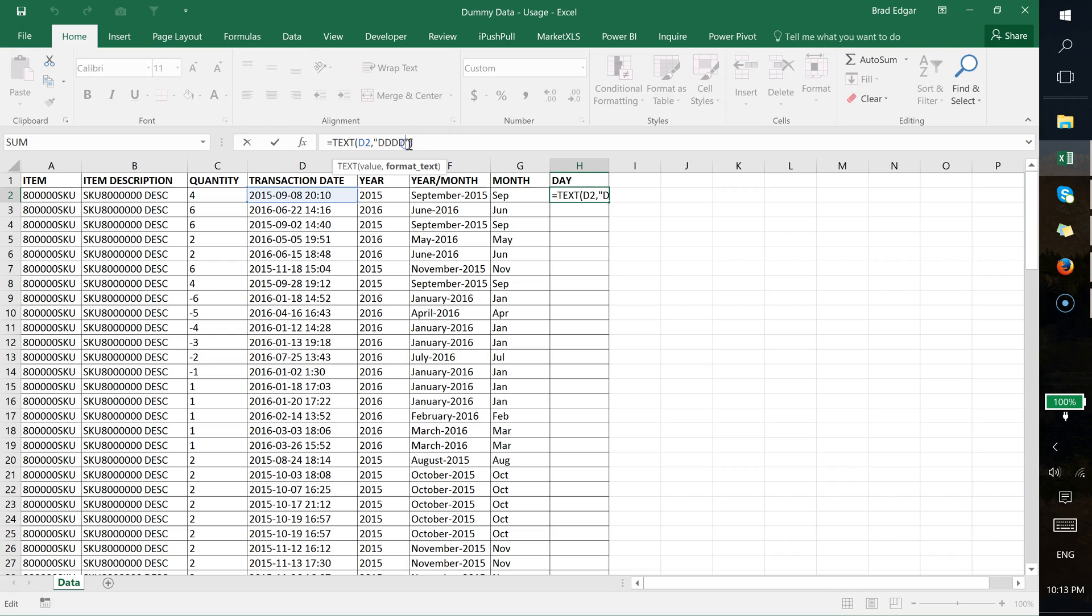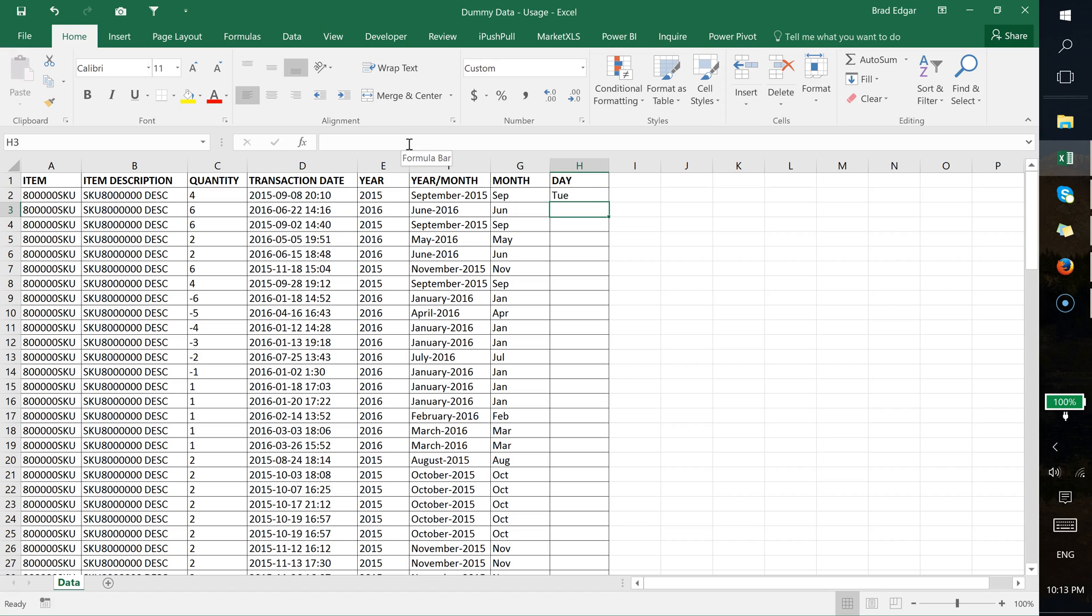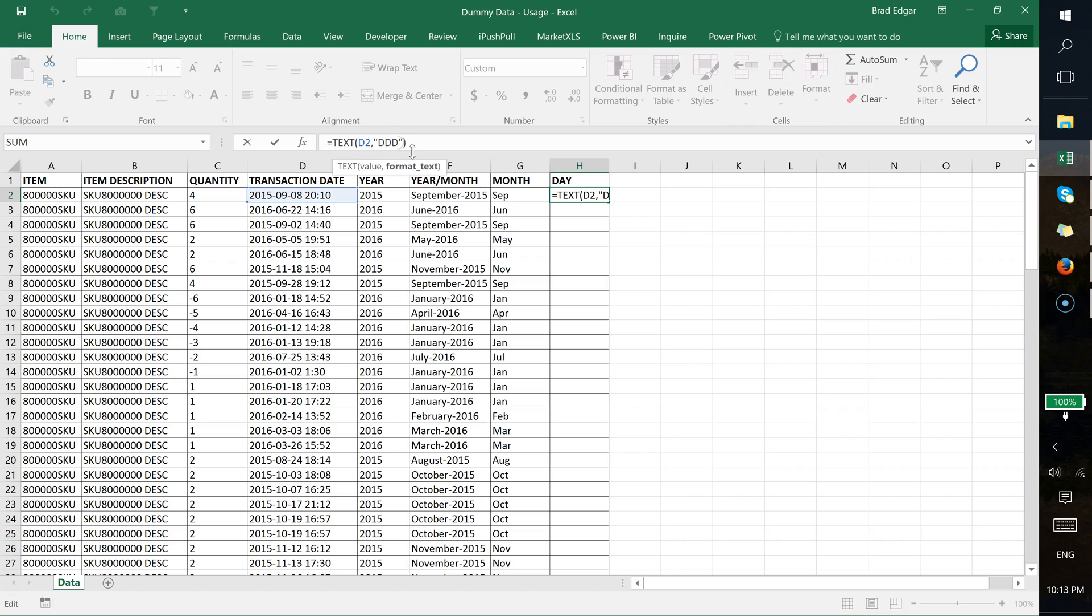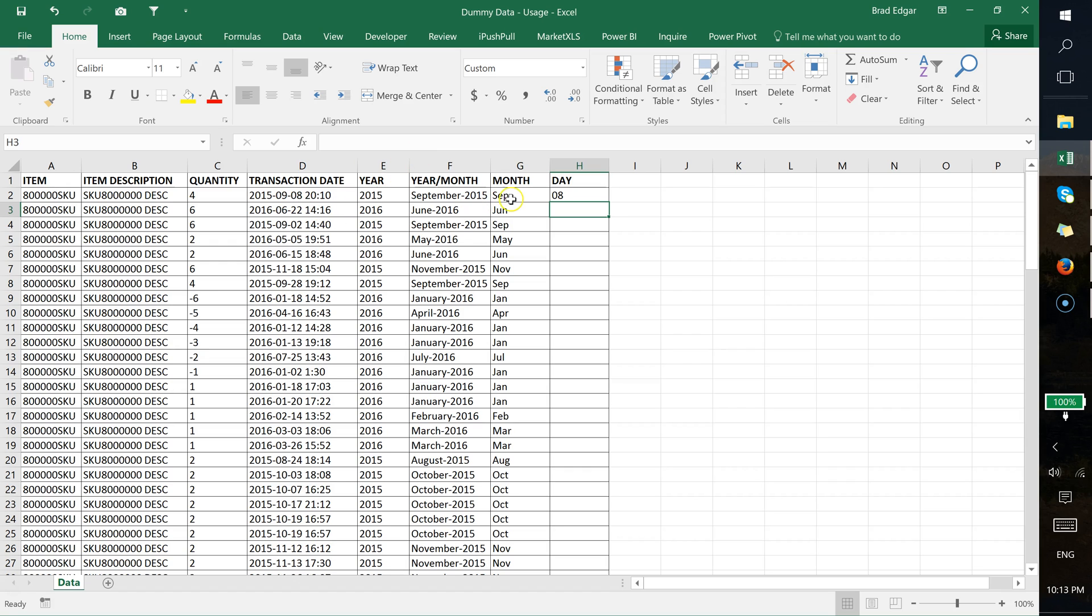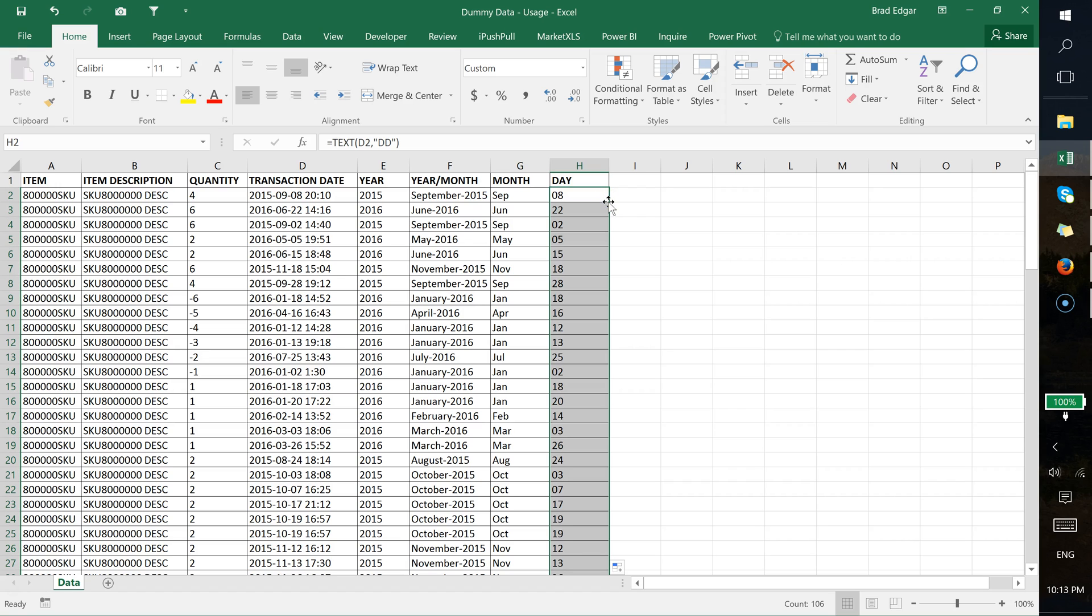If you want to just show the first three characters of that day, you put the three Ds in. And then of course, if you want to show the actual day, it would show you the eighth day of the month, as you can see over here it's 08. If we just double-click the fill handle, that'll bring us all the way down, and we'll have a full set of data using the TEXT formula and playing with these dates.